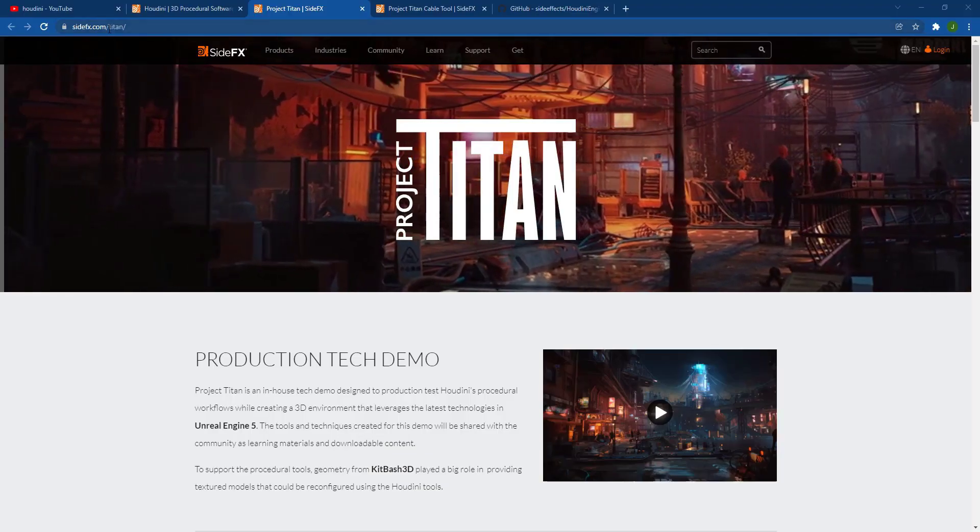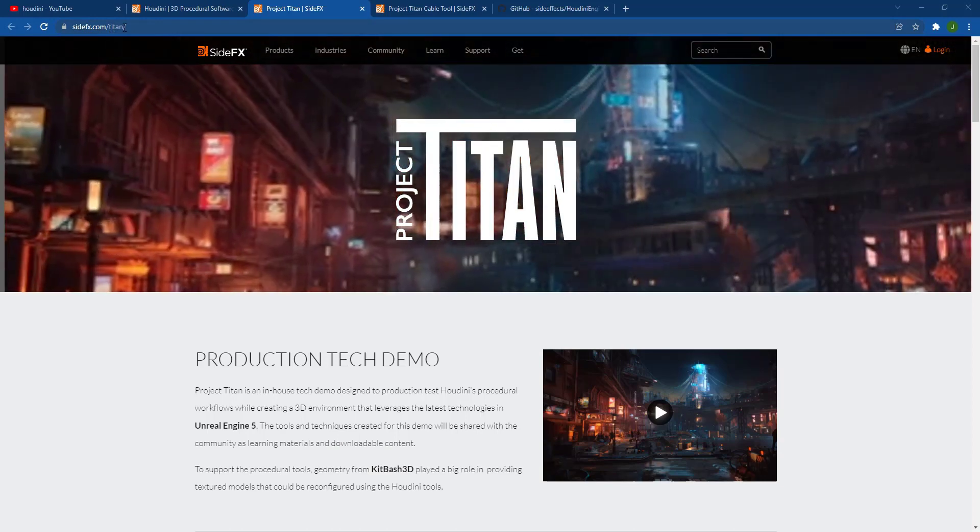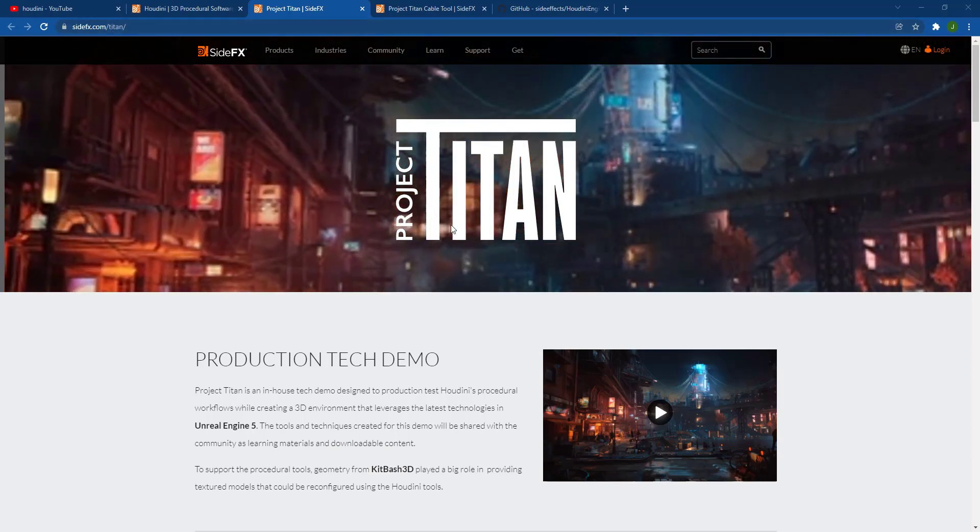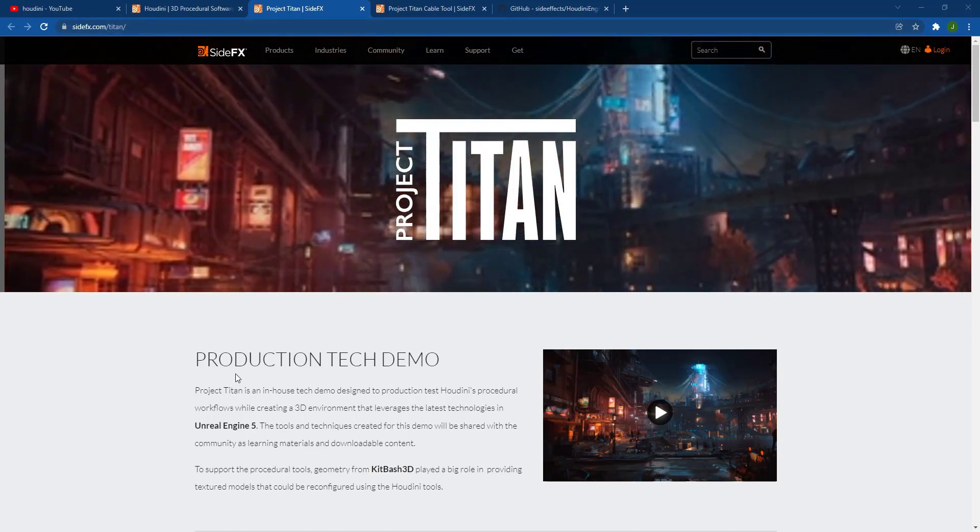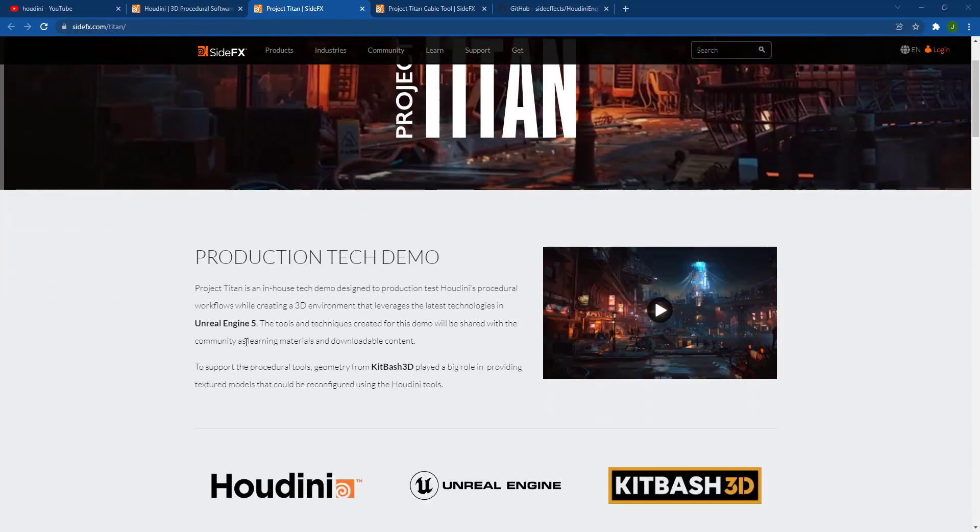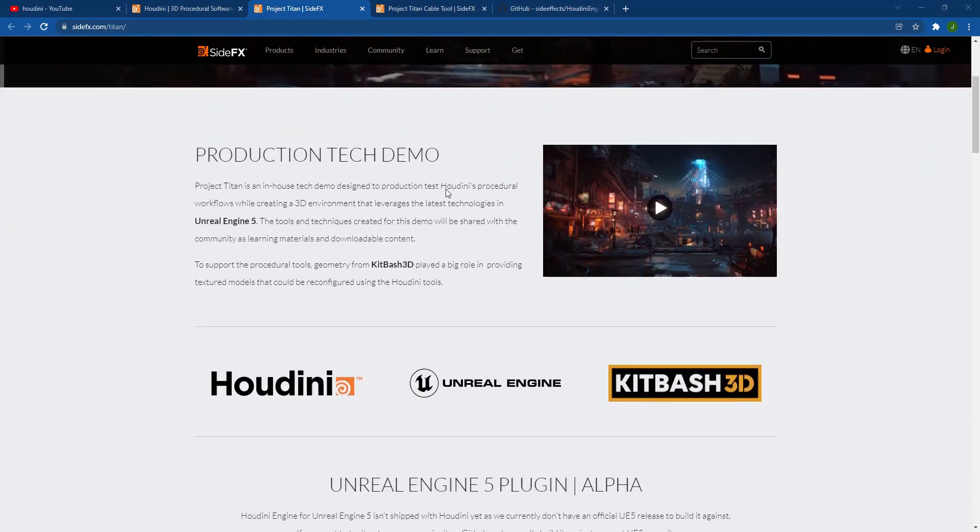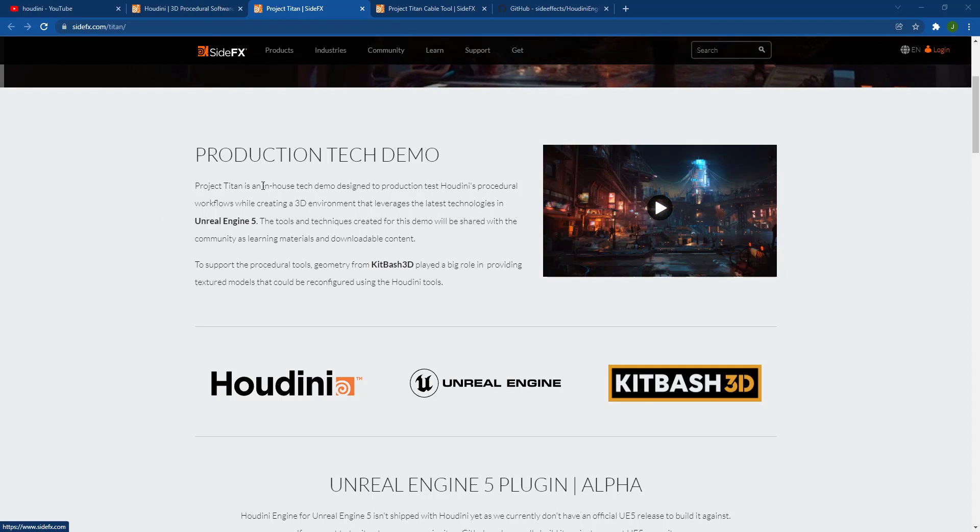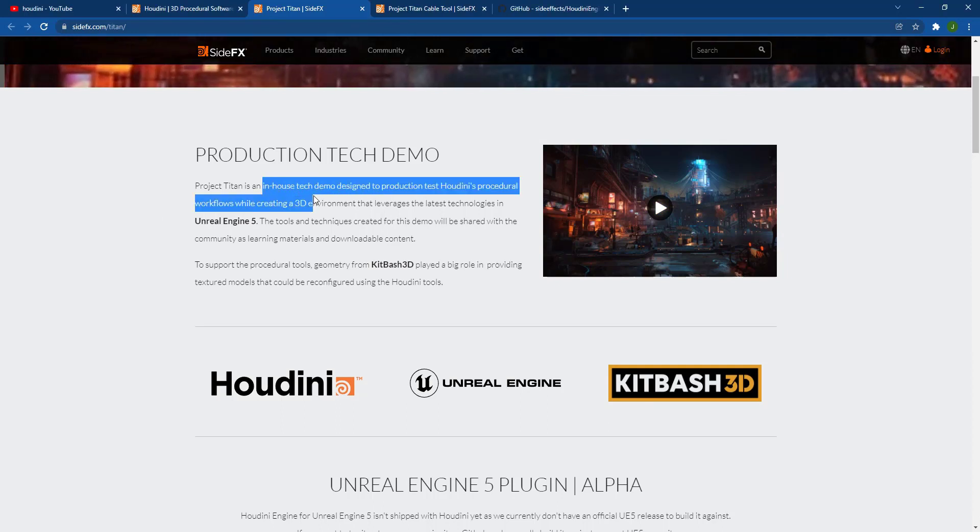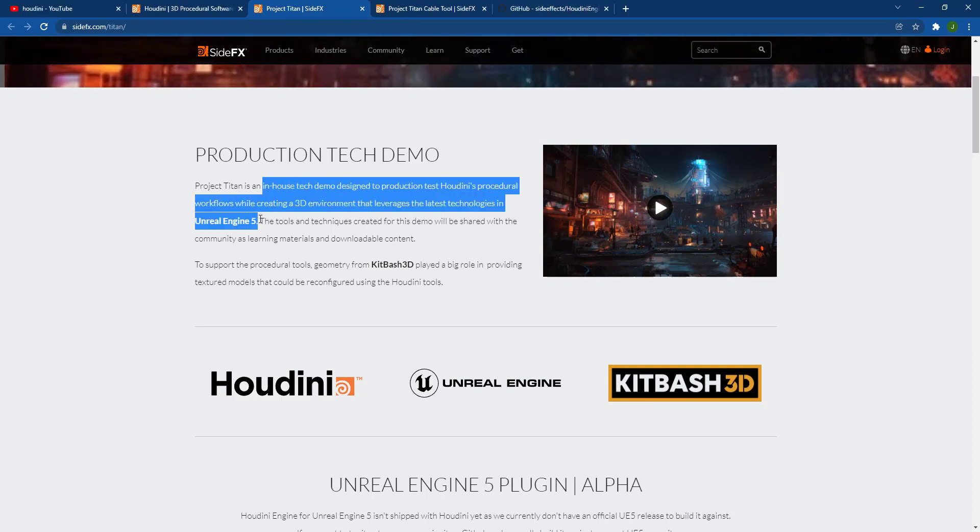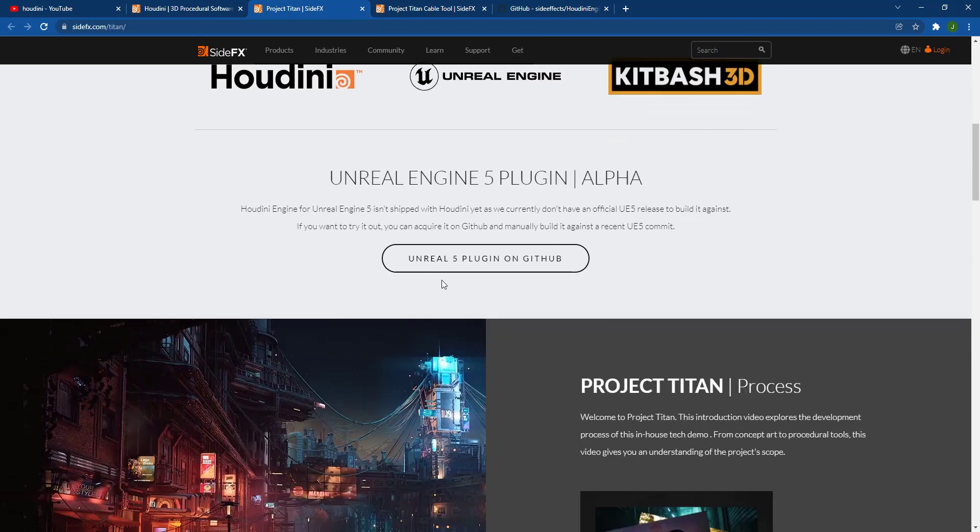So if we link back to SideFX Studios Titan webpage, you can see a lot more information about what their plan is with integration with Unreal Engine 5. So notice how right now the video we just watched is part of an in-house tech demo designed to test Houdini's workflows inside of Unreal Engine 5. And so they're basically prepping this so that you can use this as a production tool inside of the new version.